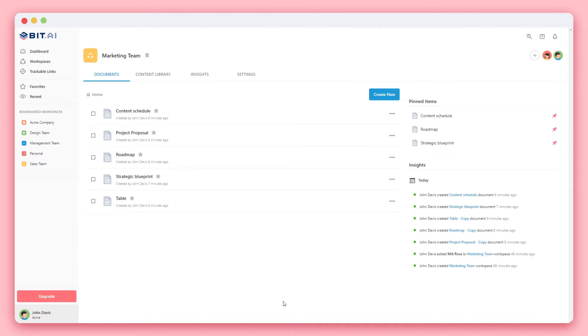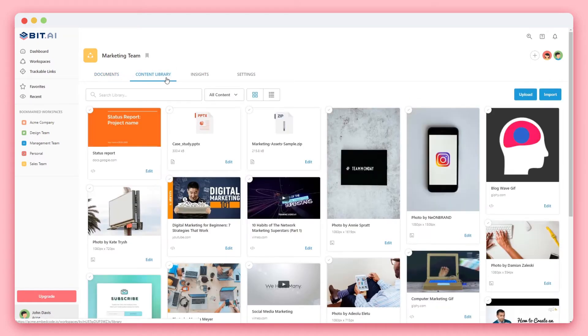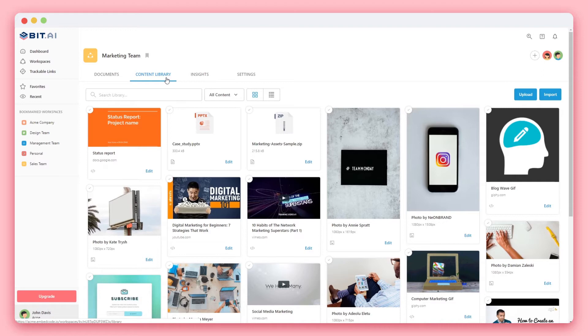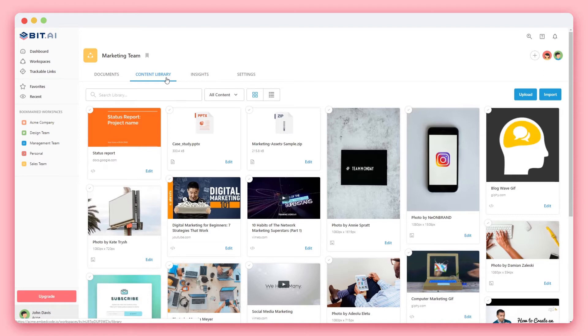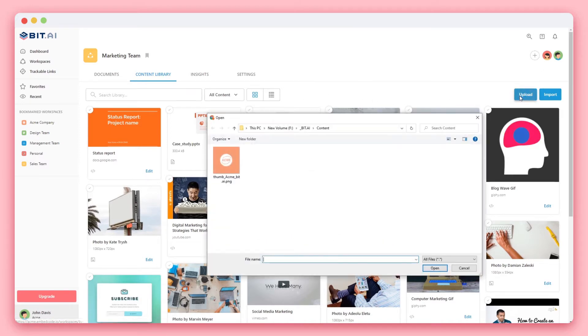We'll dive into documents in a bit, but first let me show you the content library. The content library is a central repository of all types of digital content. With BIT's content library, you'll see that on the right hand side, you can upload files and images from your computer.